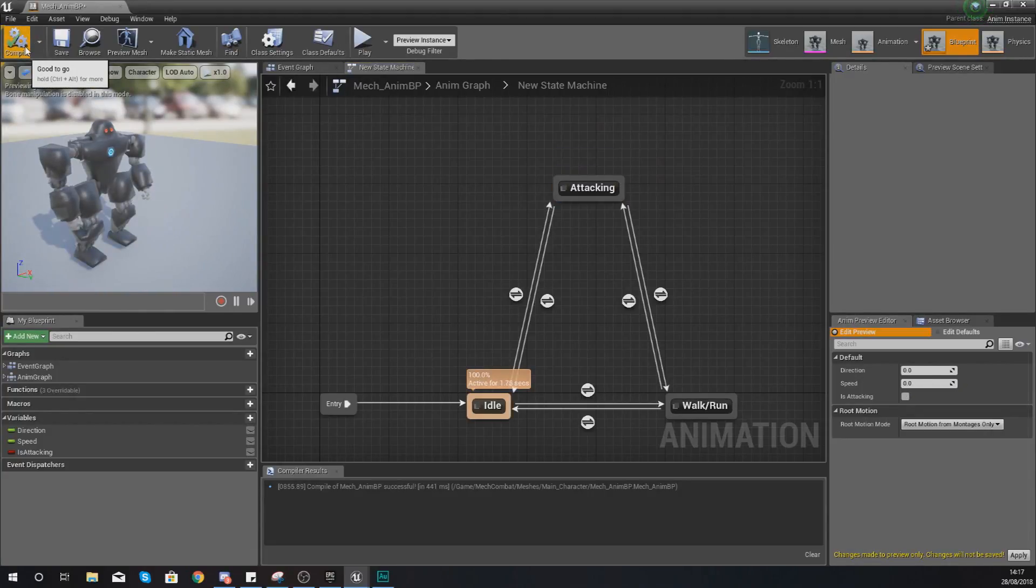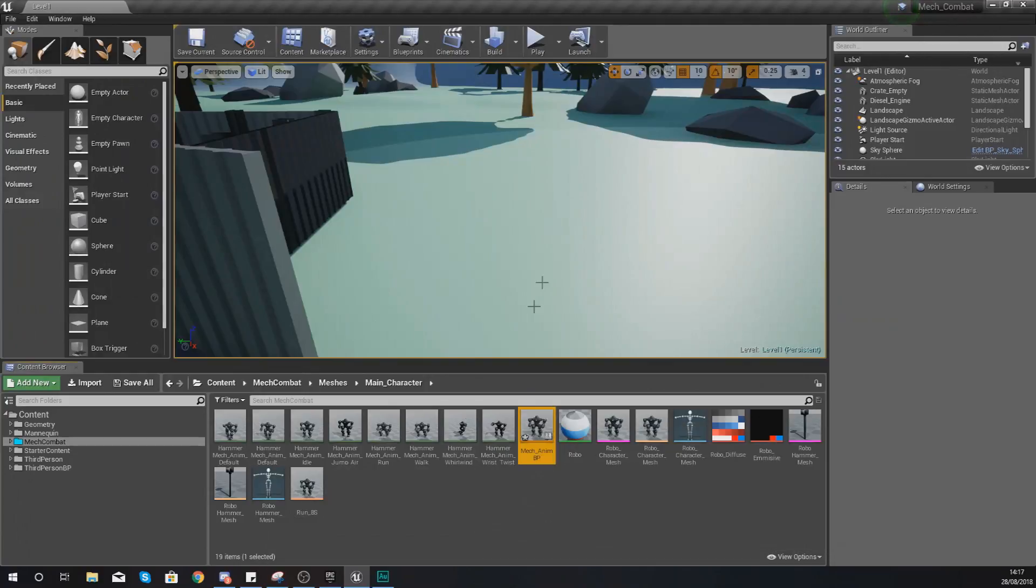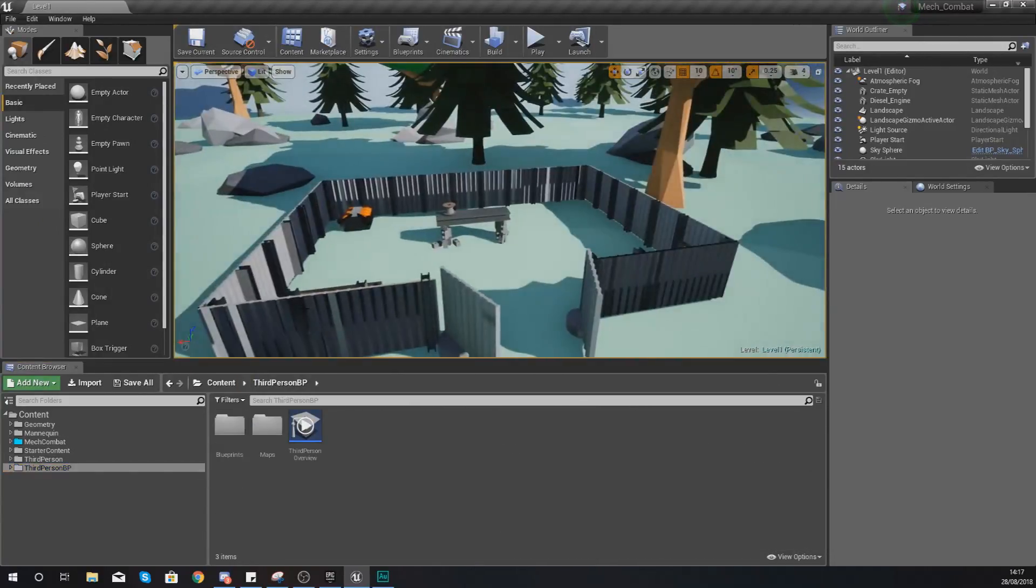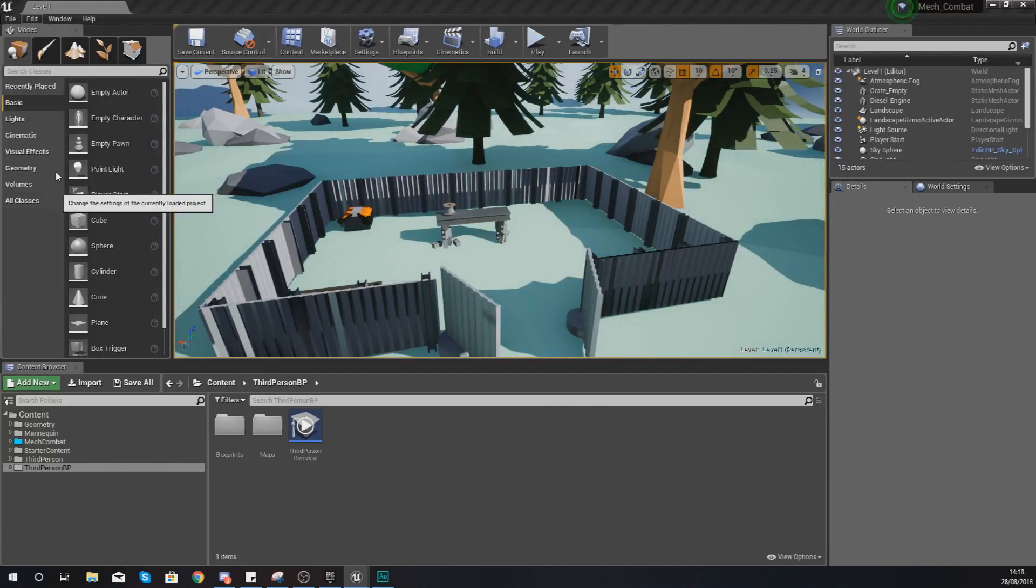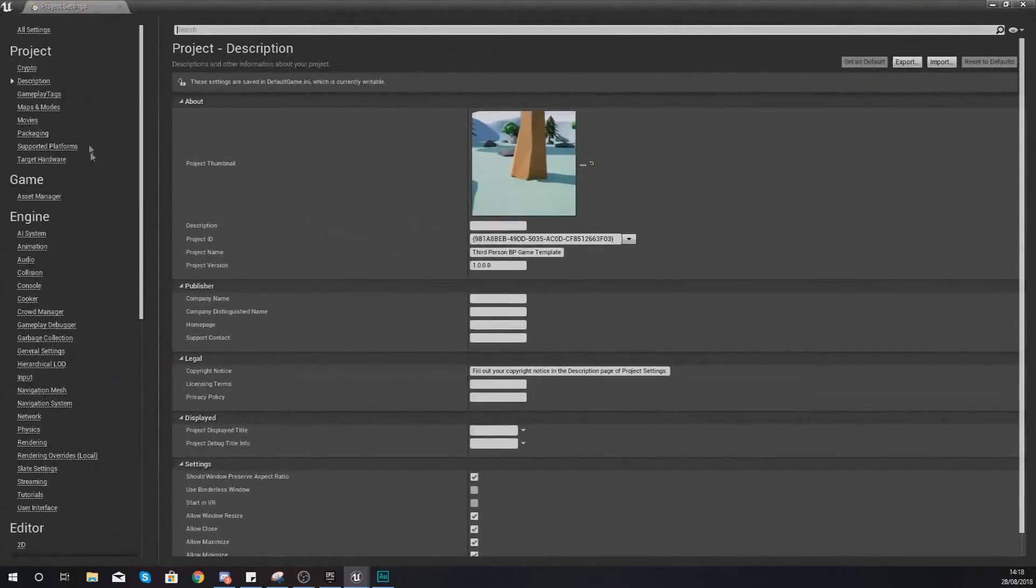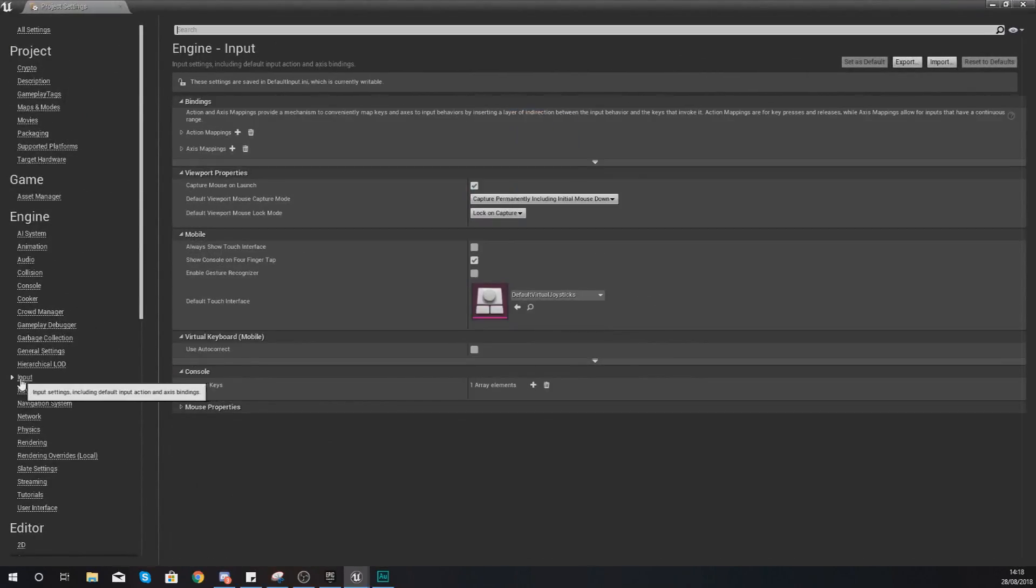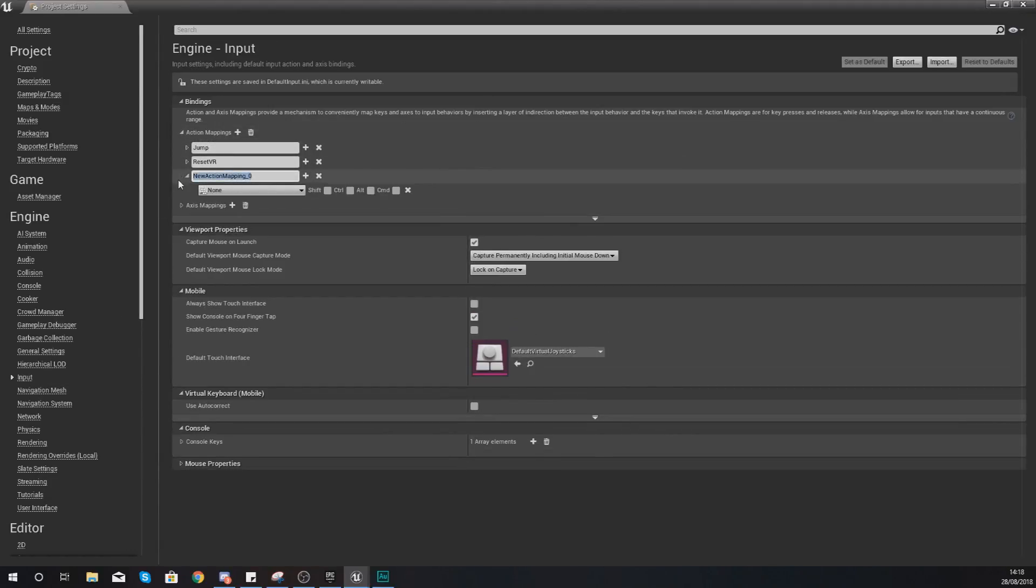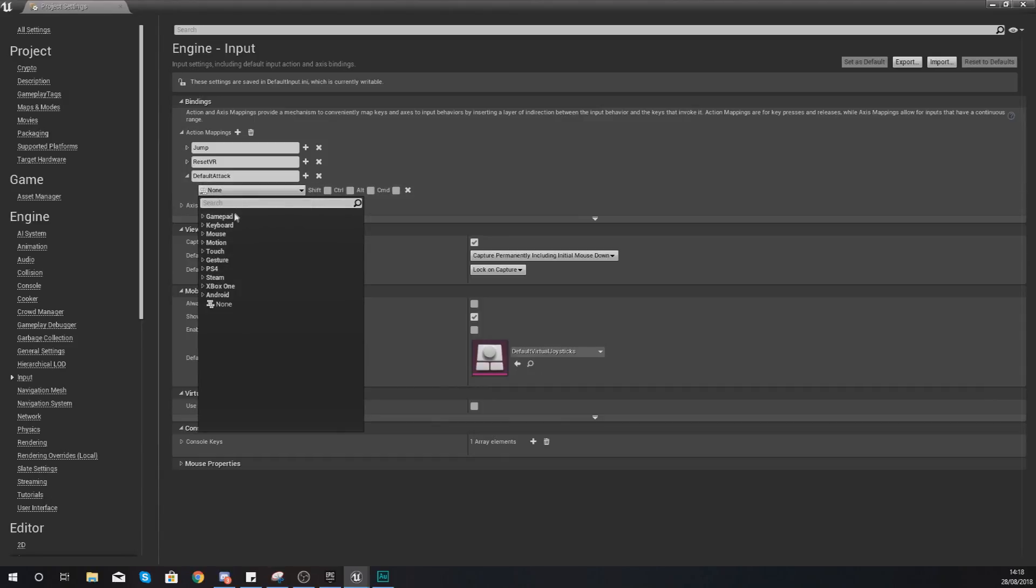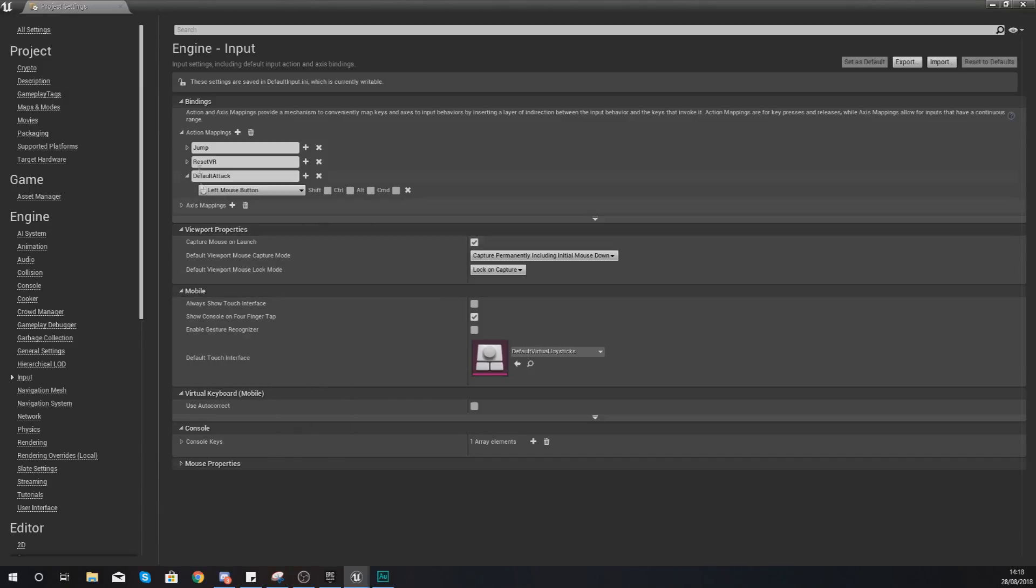We don't currently have a hammer in the hand or a way to actually activate this attack and that's what I'm going to do now. So I'm going to set up an input for attacking. Go into edit, project settings, give it a couple of seconds to load up. With the project settings open, go to input on the left hand side here, go to action mappings and then create a new one. We're just going to give this the name 'default_attack' and then with this for the key binding we are going to set this to left click on our mouse. Find your mouse, mouse section and then we are going to do left mouse button.